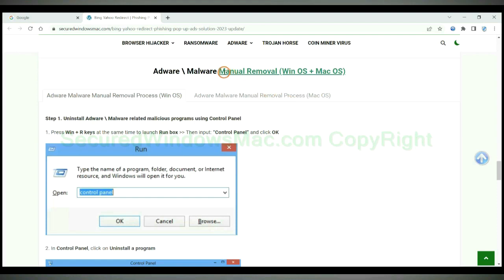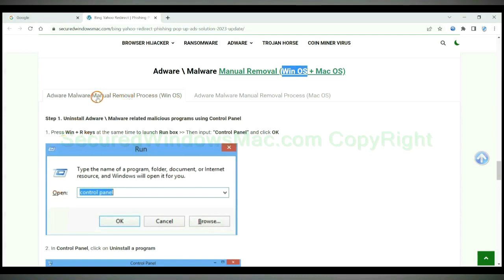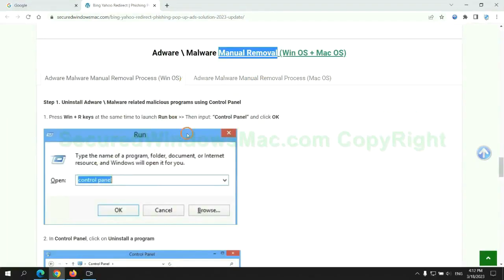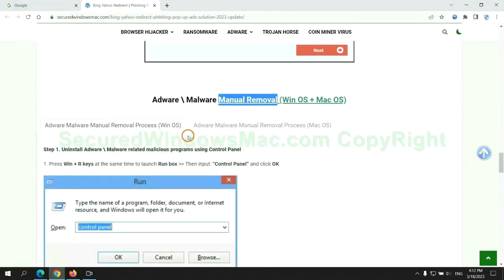If you prefer trying manual removal, follow steps below. Windows user read the first tab. Mac user read the second tab. Now let me show you how to do it.